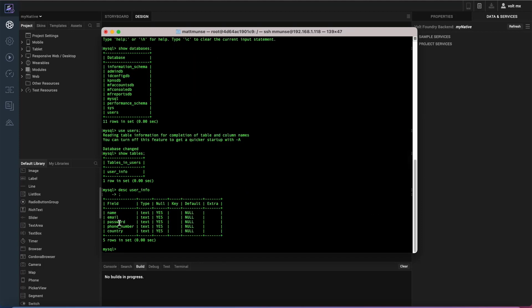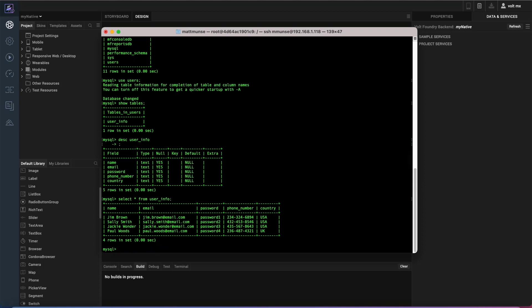Name, email, password, phone number, and country. I'll do a select on that so you can see what I have in the database already. There's four users there with emails, passwords, phone numbers, and country.